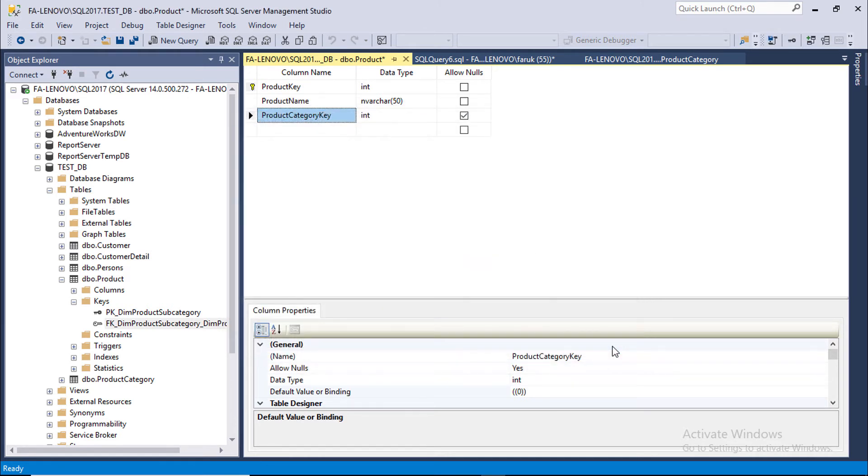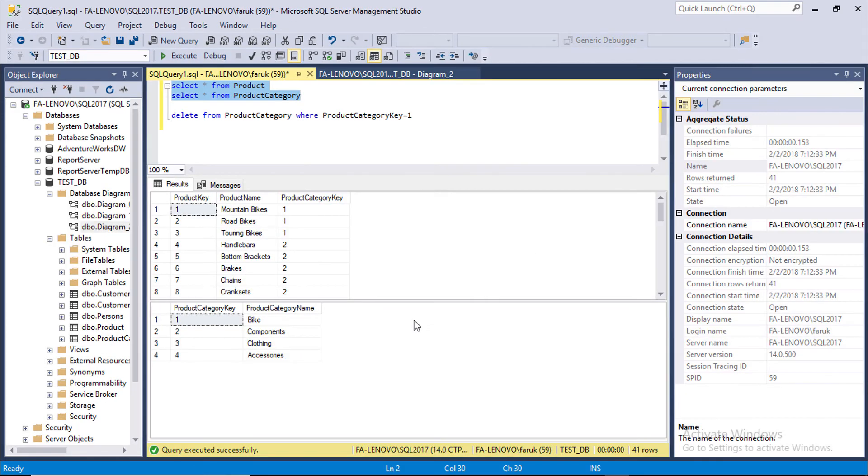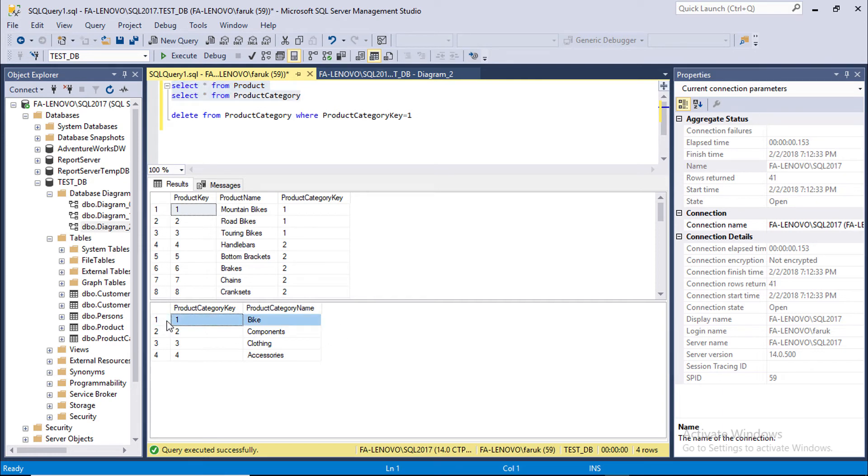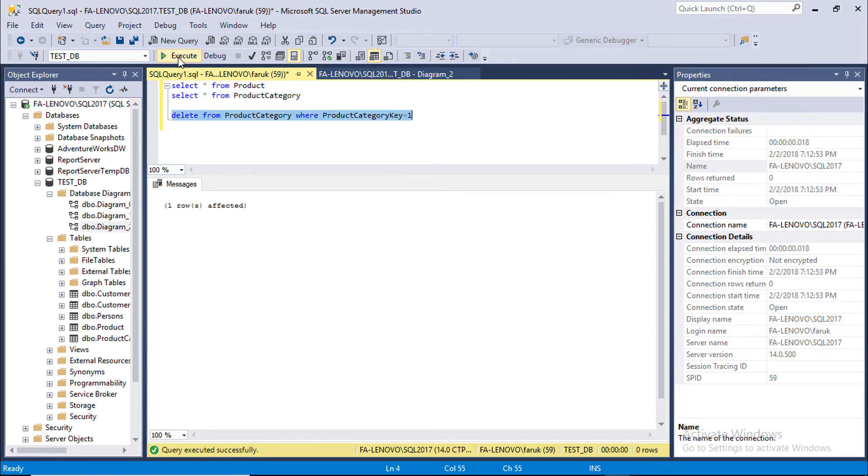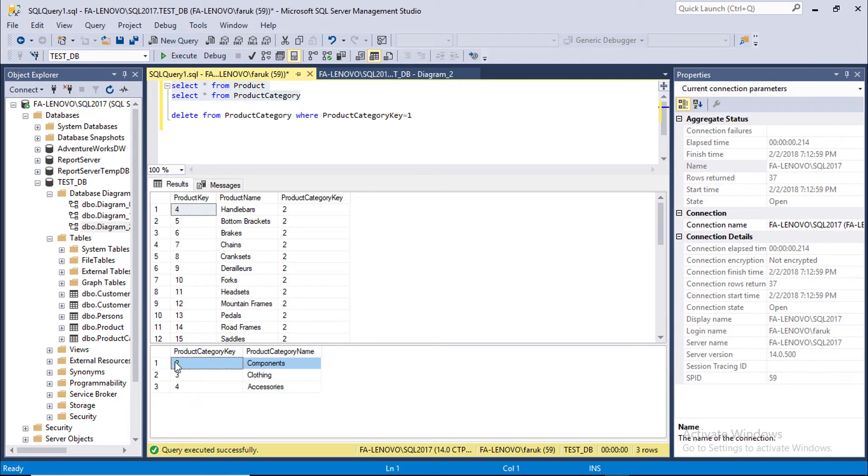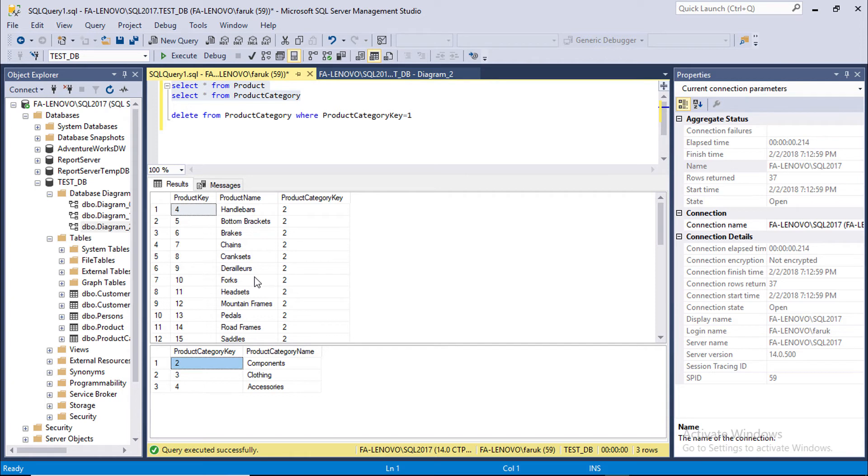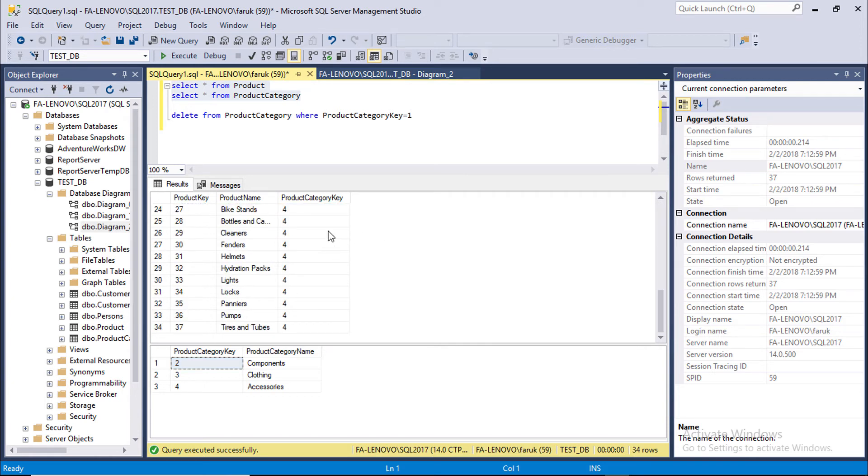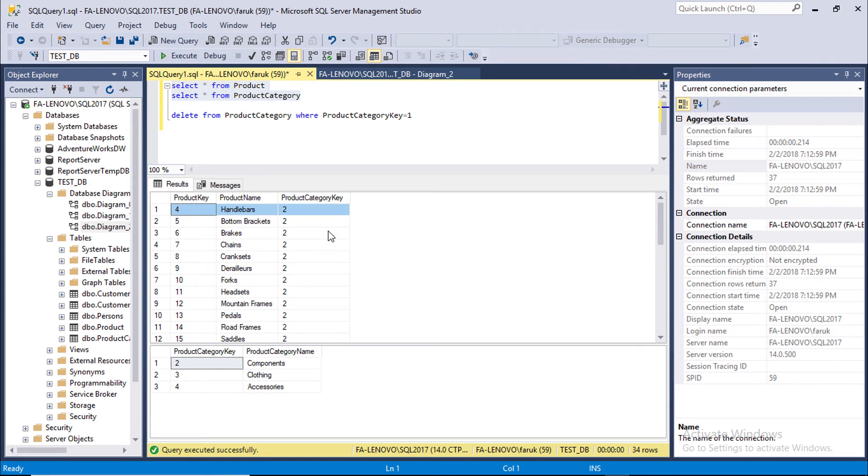Close. Now we are going to delete this row from Product Category table. Execute the statement. Now we can see the Product Category key 1 is deleted from Product Category. As we set the referential integrity as Cascade, so Product Category 1 also deleted from Product table.